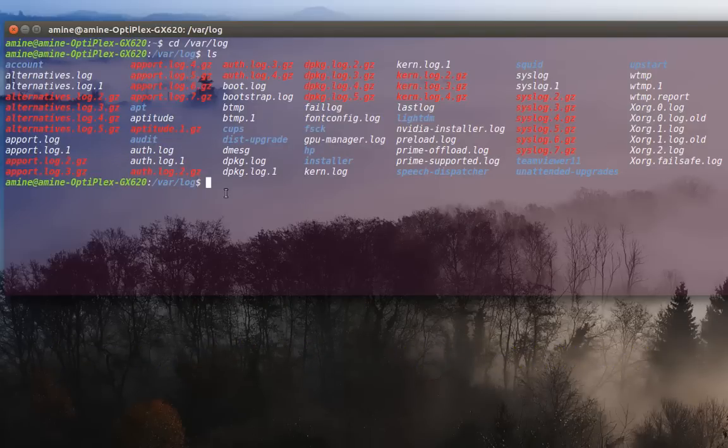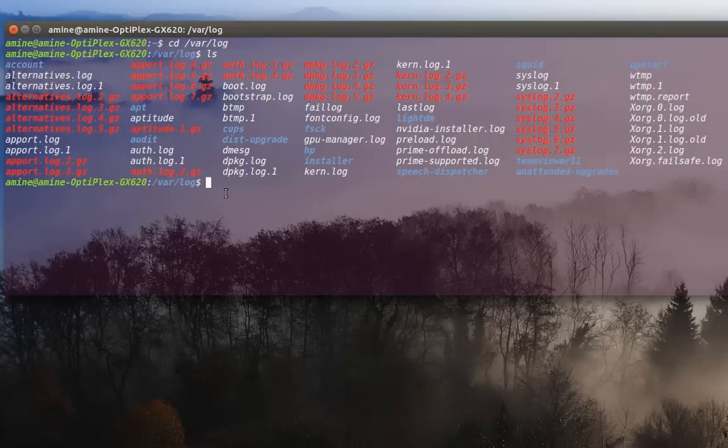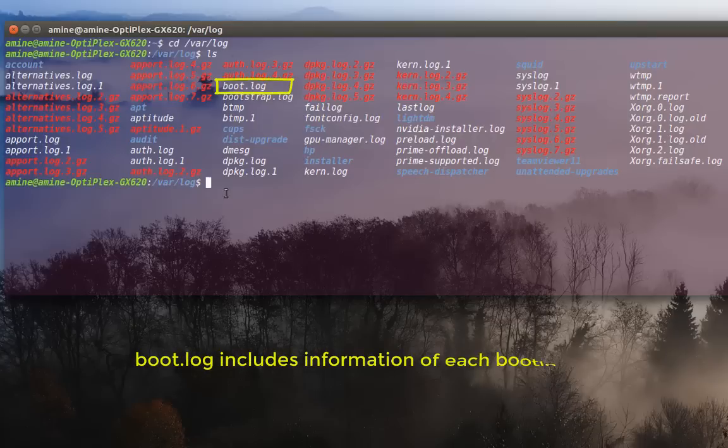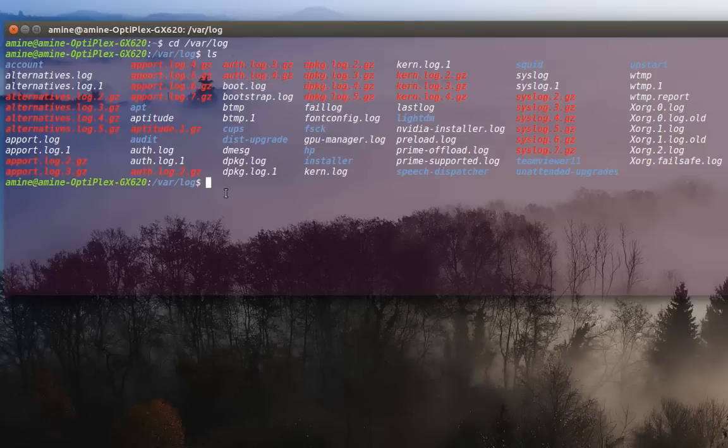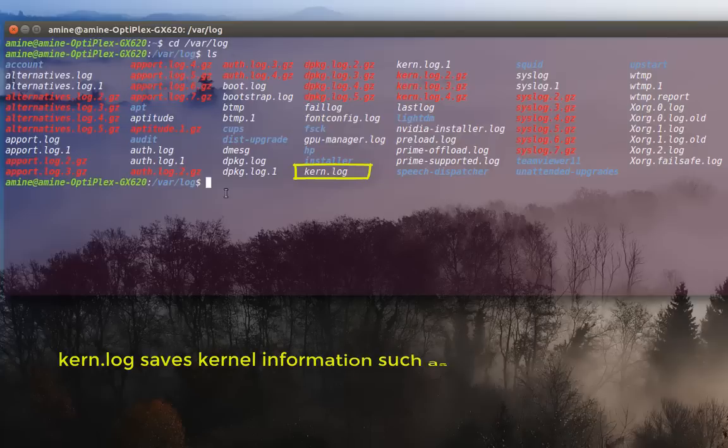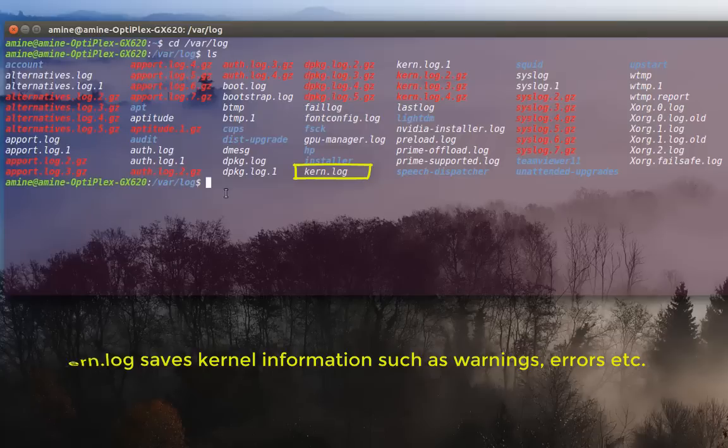There is also a very important file called boot dot log. And finally, another very interesting log called kern dot log, where all the kernel messages are actually archived.